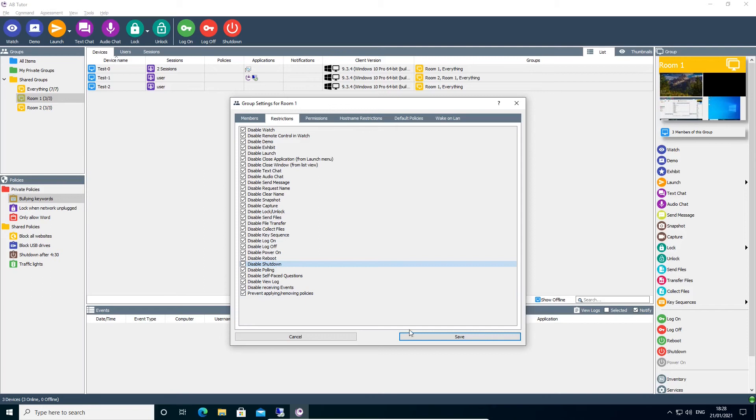Finally, Prevent Applying and Removing Policies will prevent a user from using policies in this group, even if their user roles would normally allow them to.